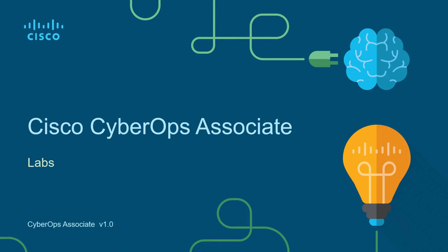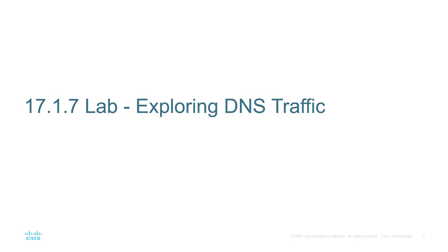Hello and welcome to the Cisco Cyber Ops Associate Lab video series. I'm going to be walking through each of the major labs of the Cisco Cyber Ops Associate Netacad curriculum. Let's go ahead and jump on in. Hello and welcome. We're going to be working on lab 1717 exploring DNS traffic.